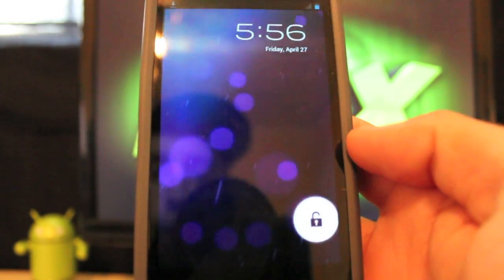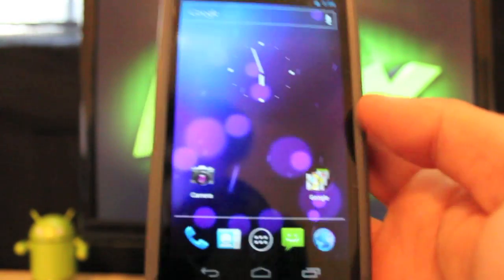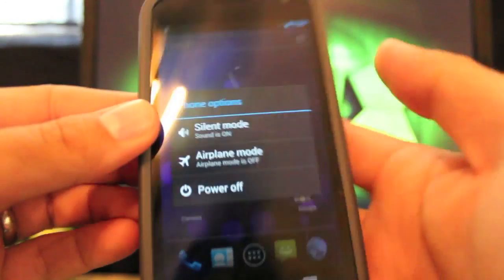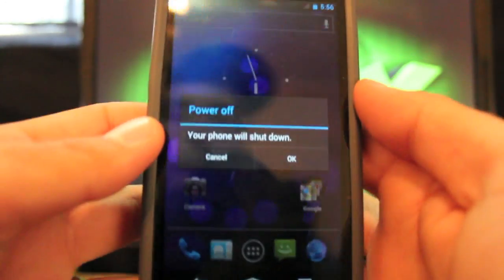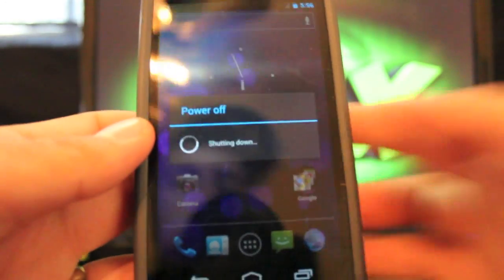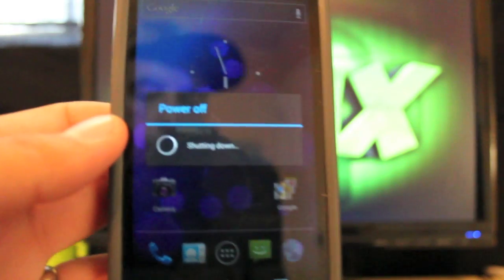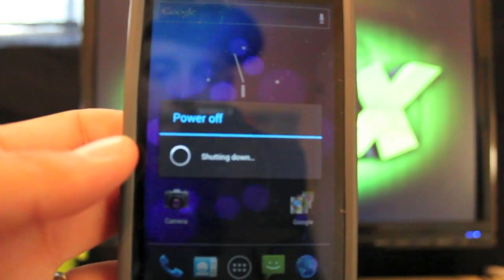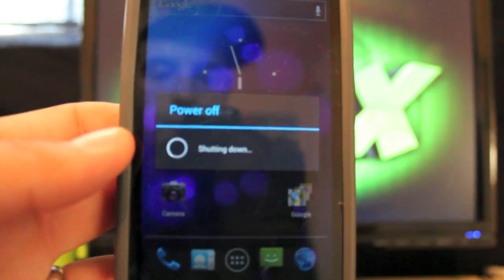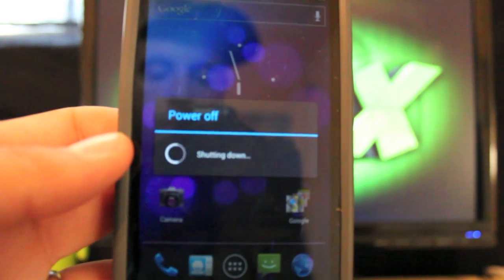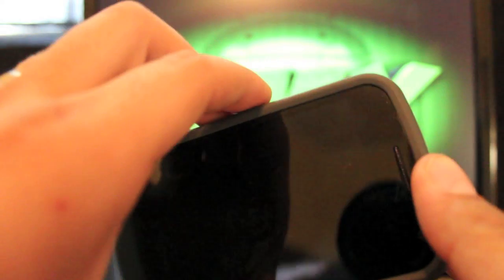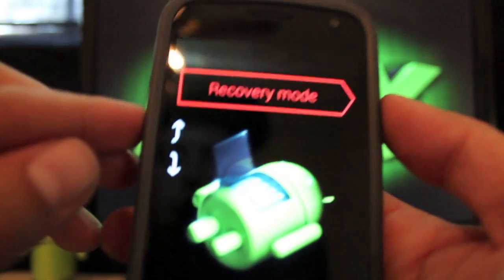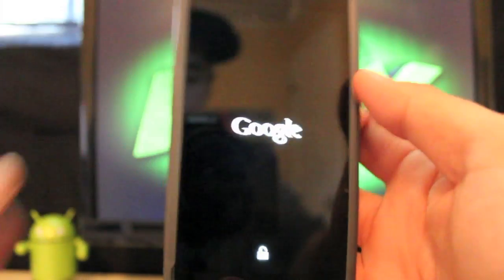Alright, so we'll just power it back down. I guess I could have pulled the battery to make it go a little faster, but oh well. Alright, so hold down both volume buttons and the power. Okay, so we'll go back over to recovery mode and now we should have TWRP.